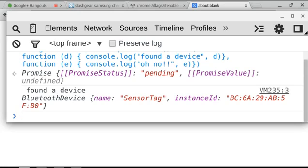We had a promise. It was pending. It resolved right away to a Bluetooth device with the name sensor tag.